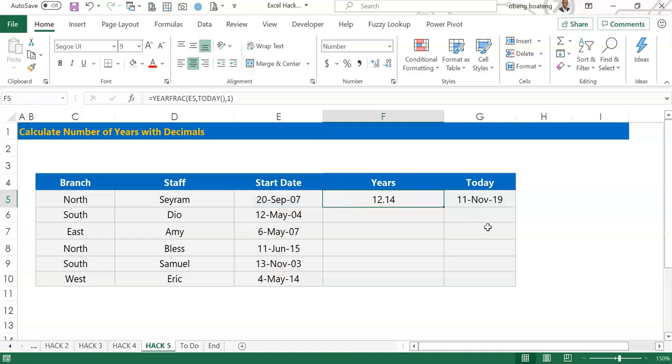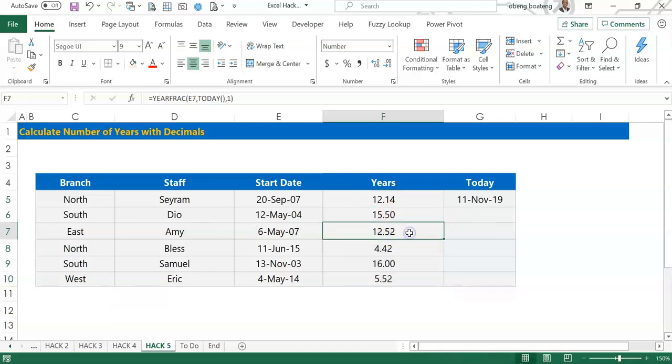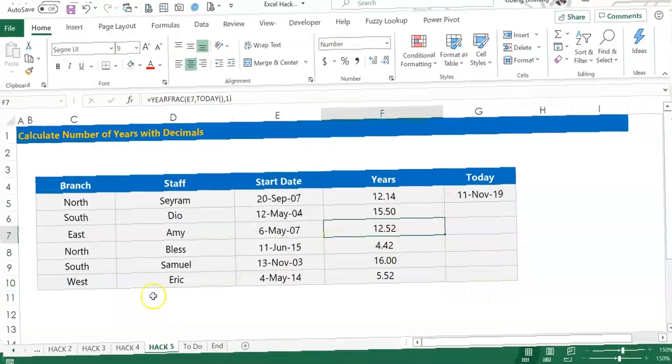I'll select and use Ctrl+D to copy this down. So this gives us exactly the number of years with decimals for each staff. You can use this for benefits calculations and all that. So please practice and add it to your list of Excel tricks.